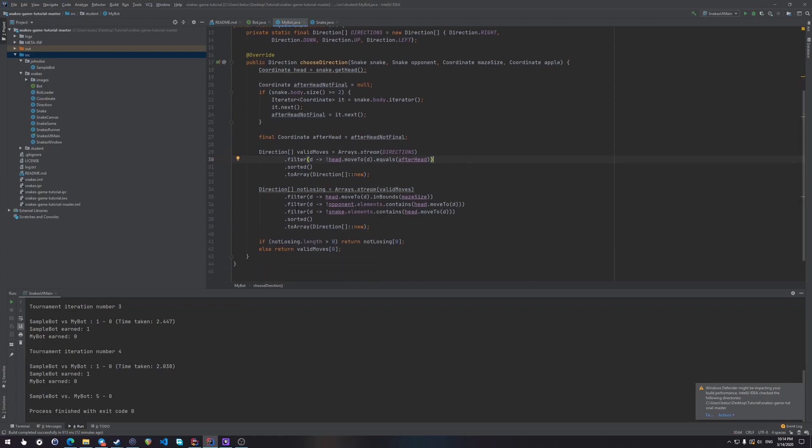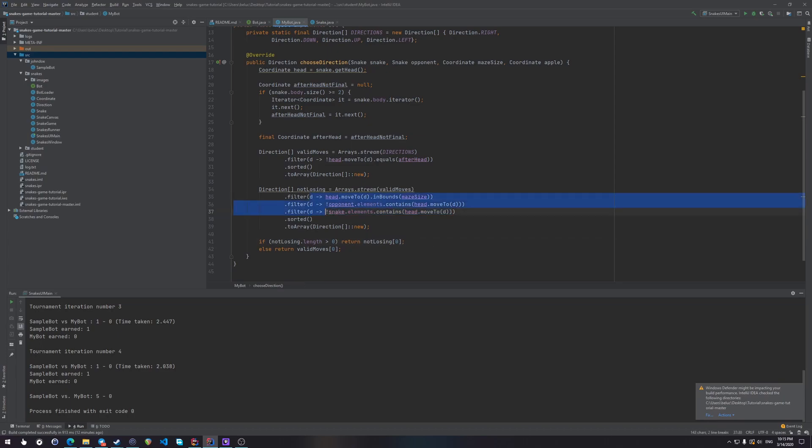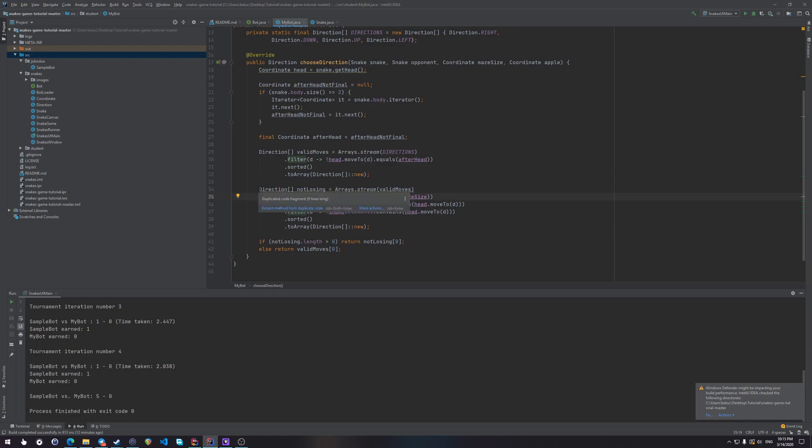And after that, we're also checking that wherever we go, we are in bounds of the maze, and that the opponent's snake body doesn't contain the element that corresponds to the coordinate where we would go if we follow that direction, and the same way that we're not going to collide with ourself. Now this is very simple. You can do it in any other way. This is just the shortest possible way that you could do it with this code.